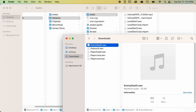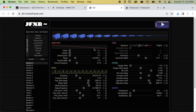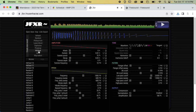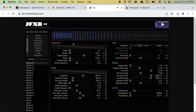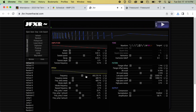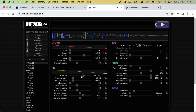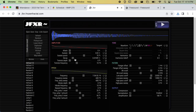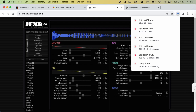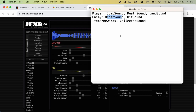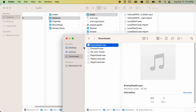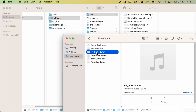I feel like I need another sound for when the player gets hit. I'll make that and then figure out where to put it in the code later. I'll do another hit sound — that one's pretty good. I'll call this one 'player hit.'